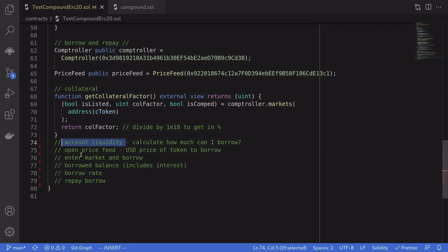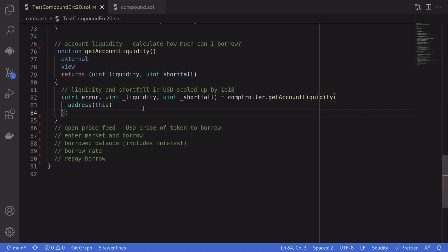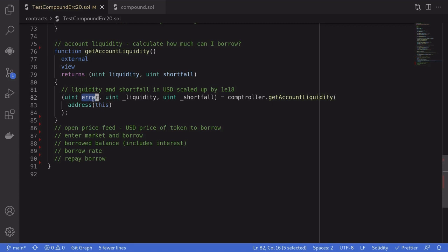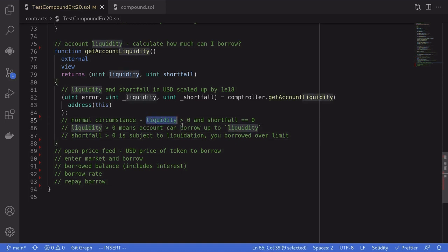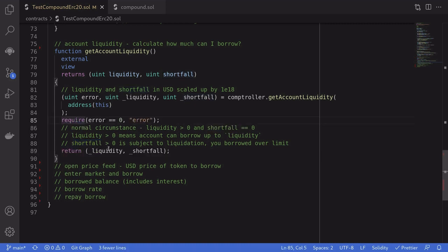Moving on to account liquidity — this means how much can I borrow. To get the current liquidity of an account, you call getAccountLiquidity on the comptroller contract, passing in the address of the account. This returns three outputs: error (zero means no error), liquidity (the USD dollar amount you can borrow, scaled up by 10^18), and shortfall (greater than zero means you borrowed over the limit and are subject to liquidation). Under normal circumstances, liquidity will be greater than zero and shortfall will be zero.